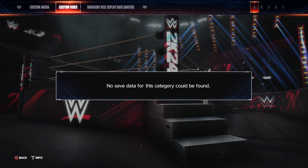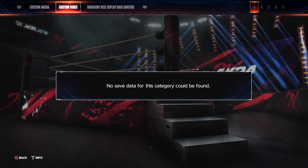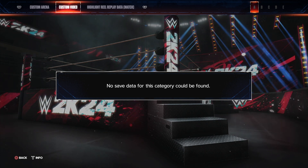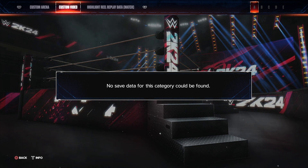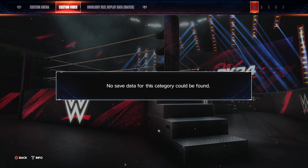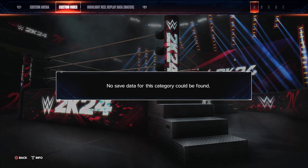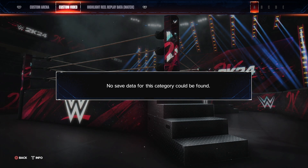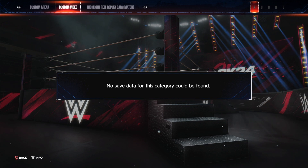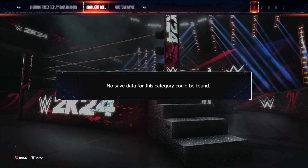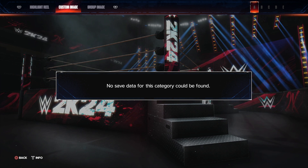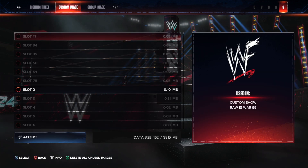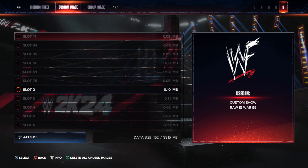You could also delete any custom videos. If you have made custom titantrons, they take up a lot of space. I previously made a custom Hardy Boys titantron and it took up like 14MB, which is quite a lot compared to the other files in this game. Maybe you could also delete your highlight reels — custom images don't really take up a lot of space, but if you have a lot of them you could just sit and delete some of them.